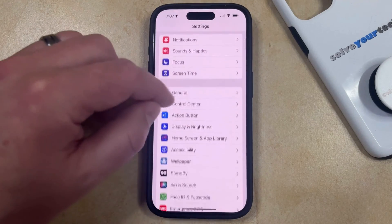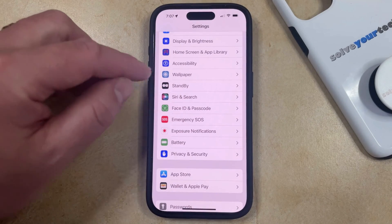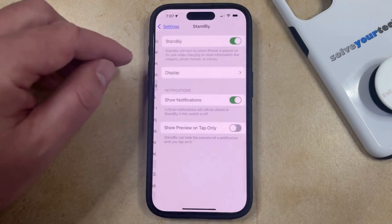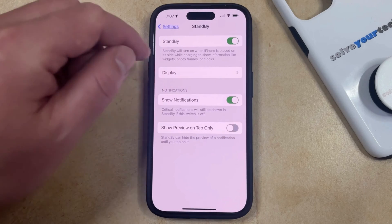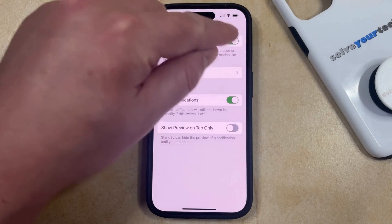You can then scroll down and choose the Standby option from this menu, and then you can just tap the button to the right of it to turn it off.